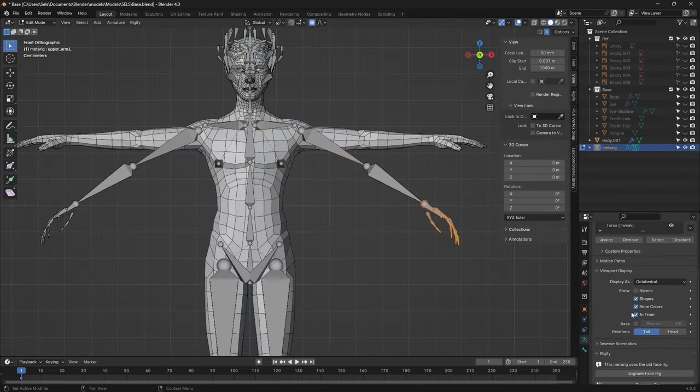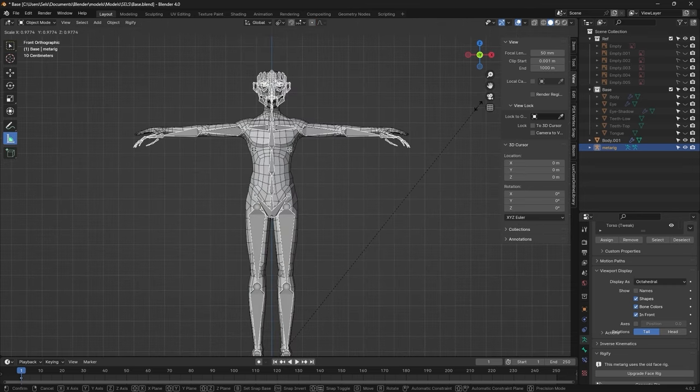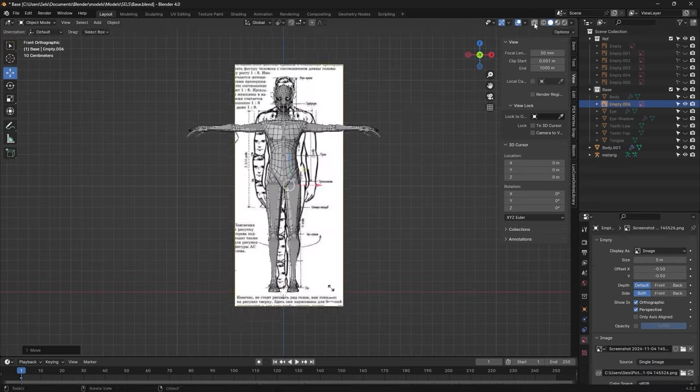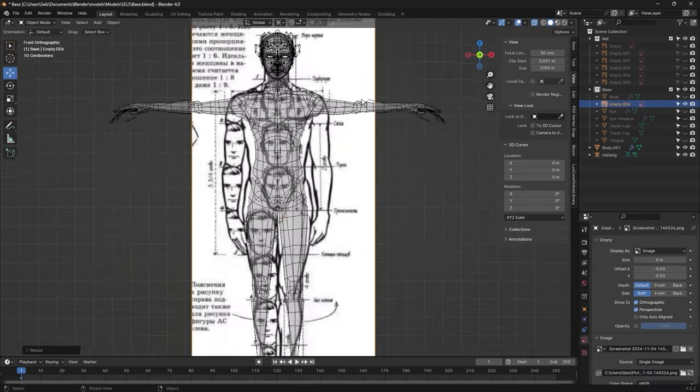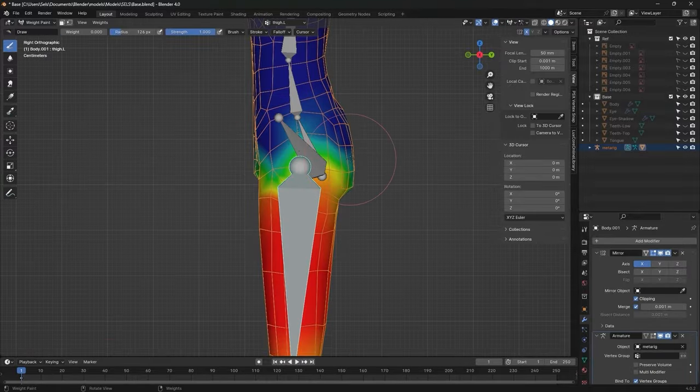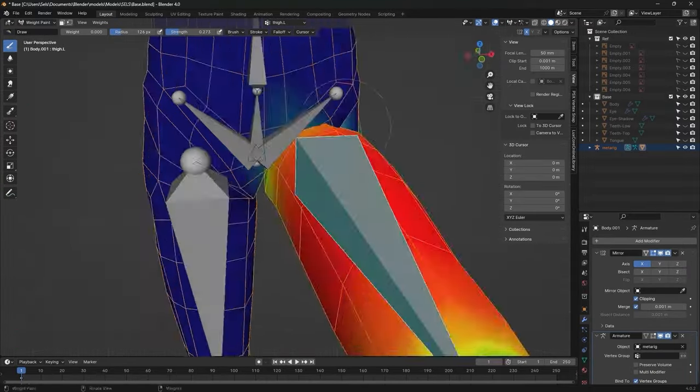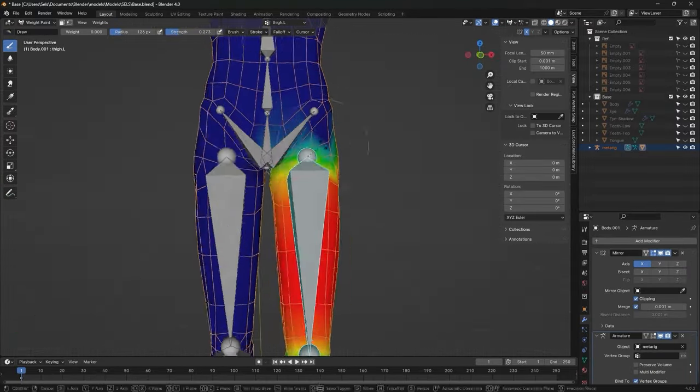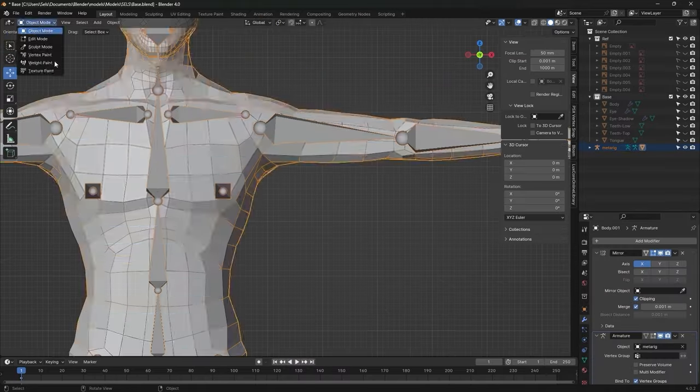Once I attached the head, I felt like the proportions were a bit whack when I imported the armature in, so grabbed another reference sheet to fix his anatomy.